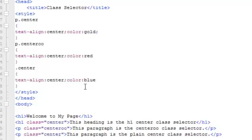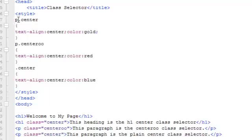You can also specify a particular HTML element, like your paragraph tag or your h1 tag or even your body tag, that should be affected by the class. That's demonstrated right here where we have the HTML element for the paragraph tag, that's the p, right in front of the class selector center.